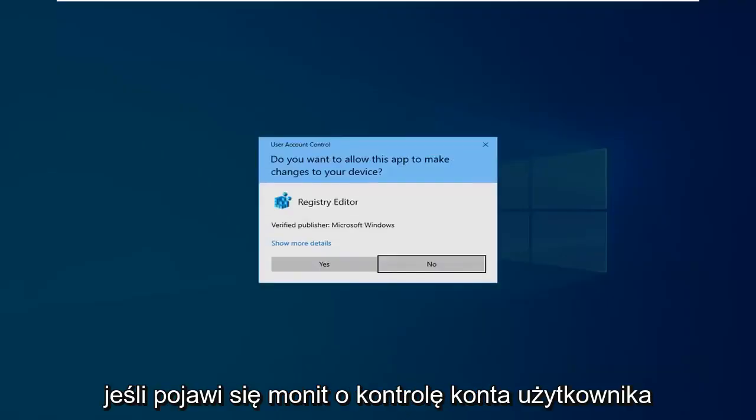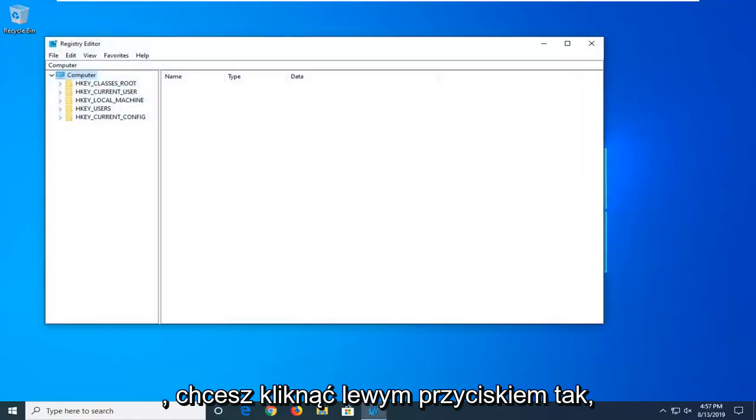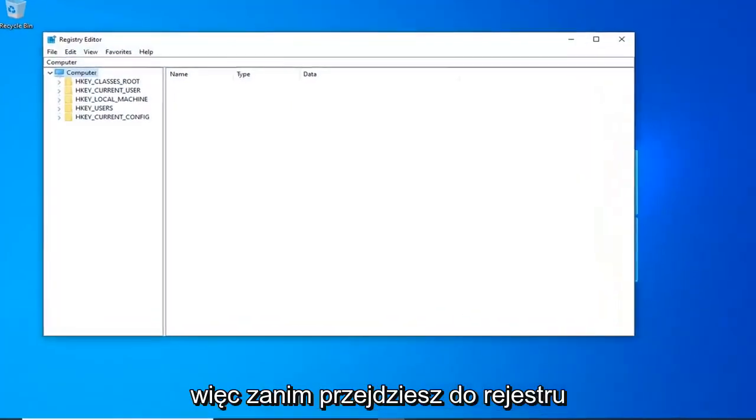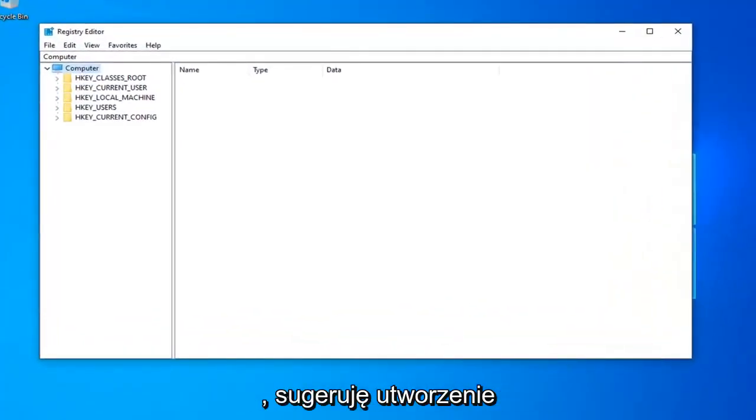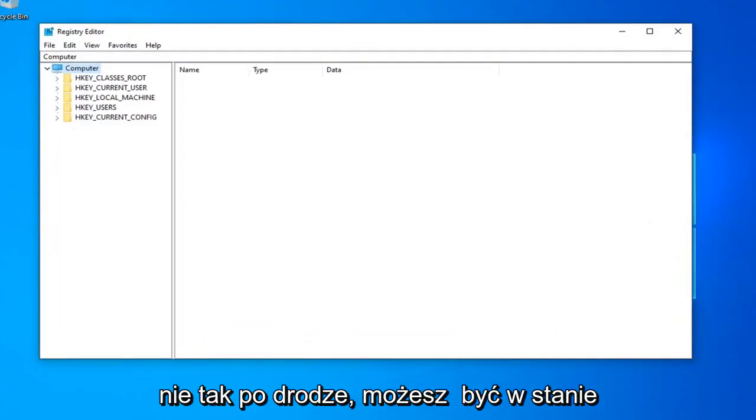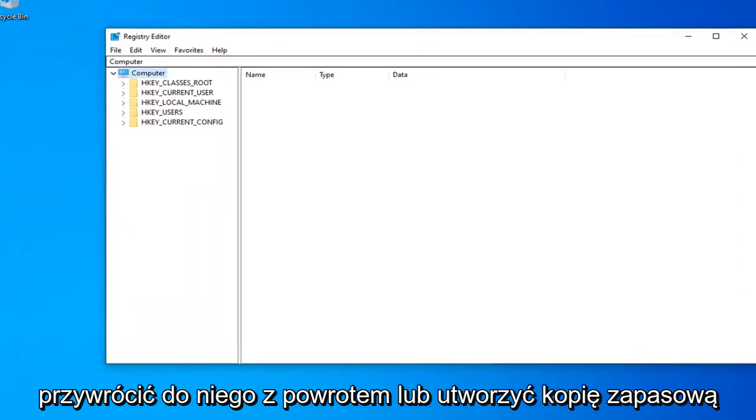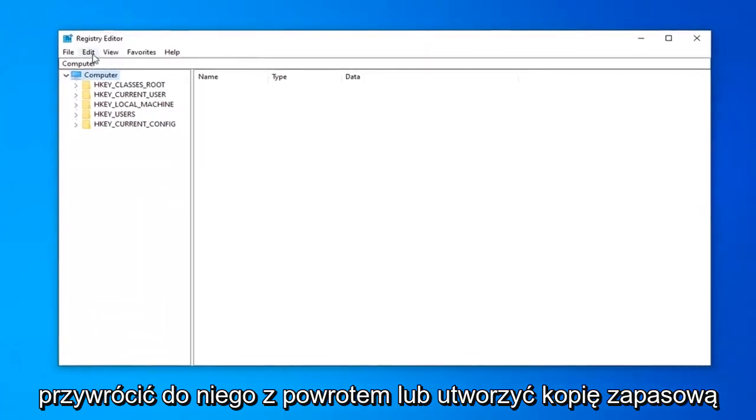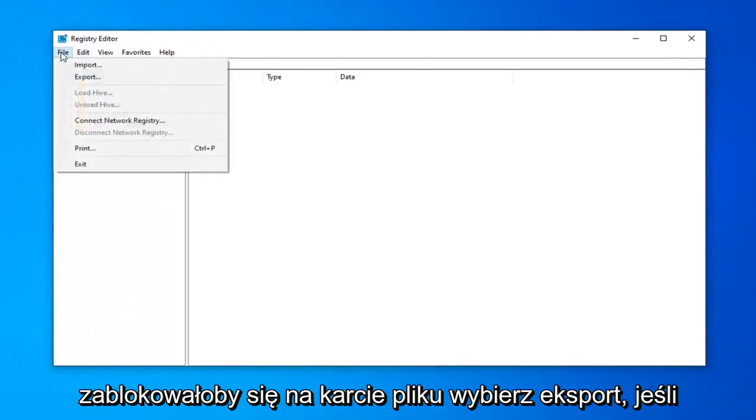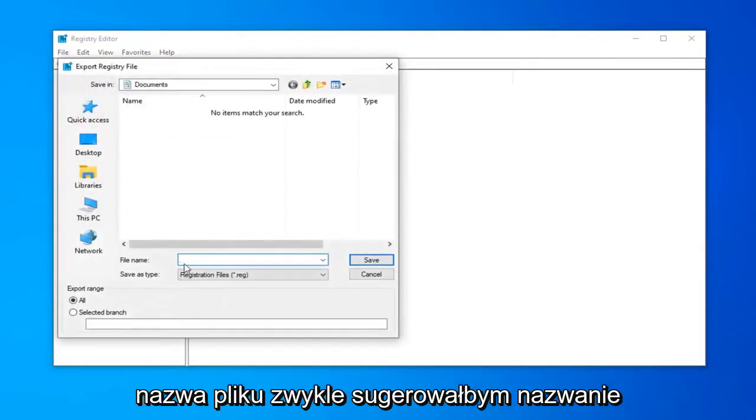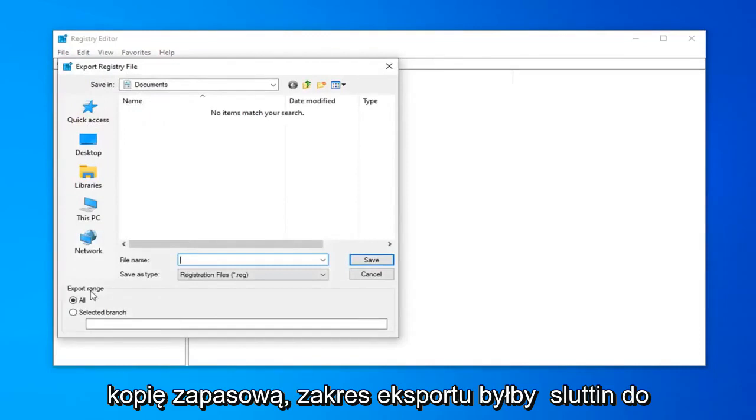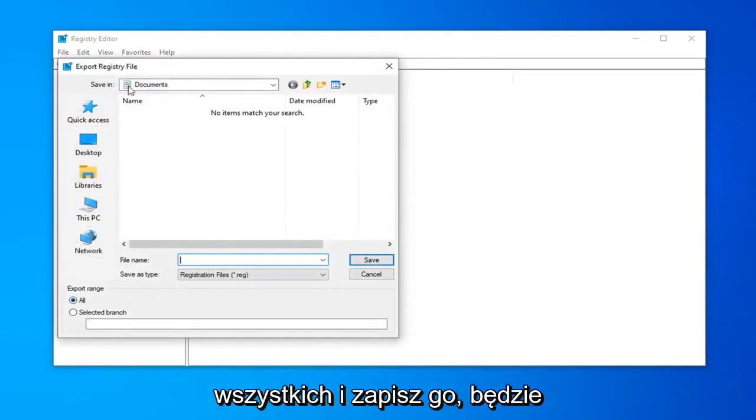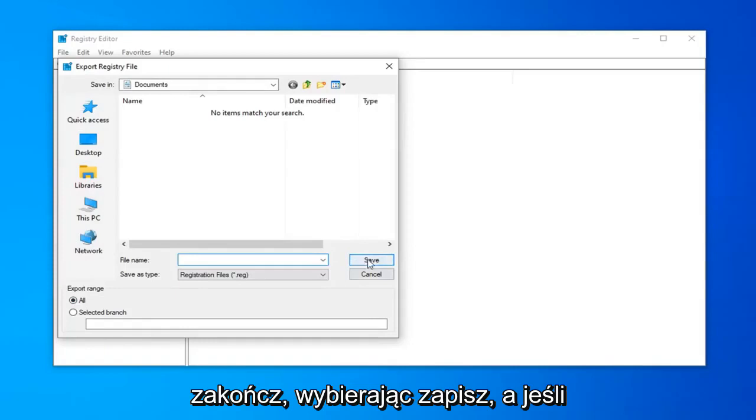If you receive a user account control prompt, left click on yes. Before you proceed in the Registry, I'd highly suggest that you create a backup of it, so if anything were to go wrong down the road, you'd be able to restore back to it. To create a backup, it's very simple. Just left click on the file tab, select export. For file name, I would suggest naming it the date in which you're making the backup. Export range should be selected to all and save it to a convenient location on your computer. Then finish up by selecting save.